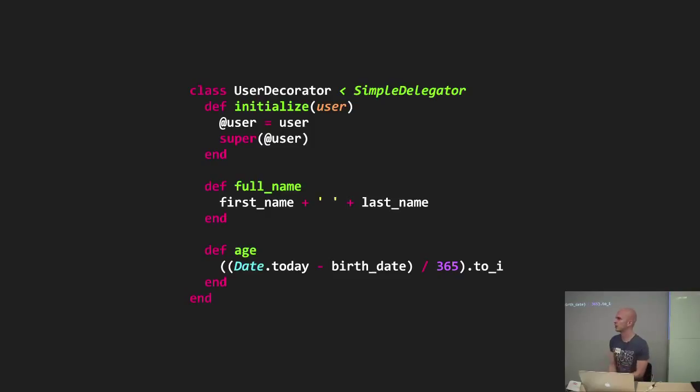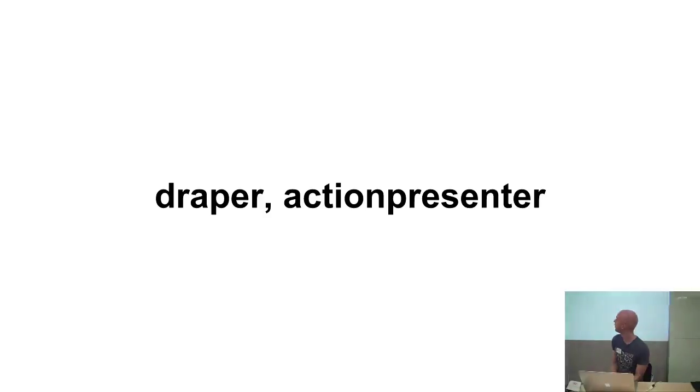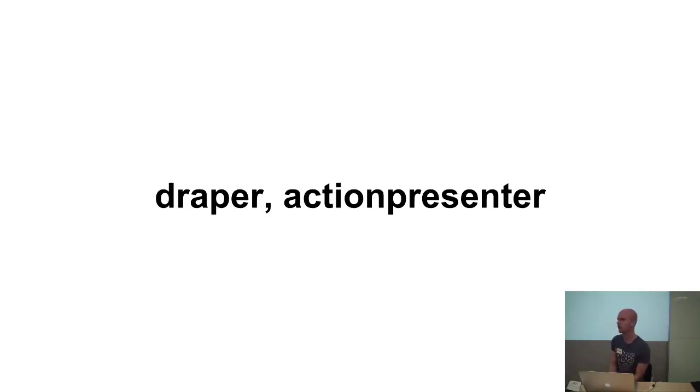Now, in this example, it does this by using the Ruby simple delegator to send any method calls that don't exist in the decorator onto the model. But you might also look into other options like draper or action presenter. But actually, wasn't presenter the last item on our object list? Then how come action presenter is actually a gem for decorators?